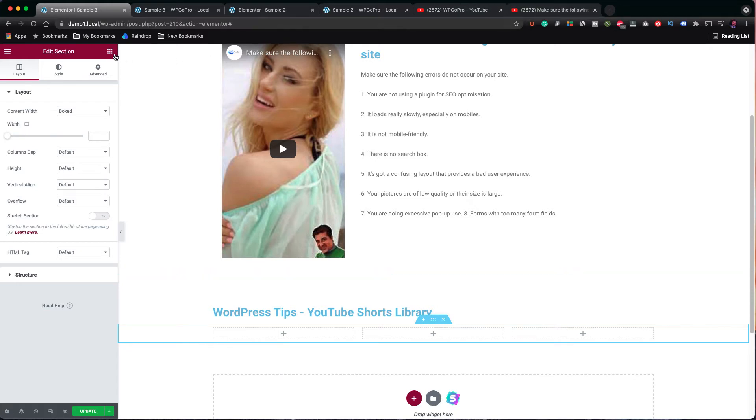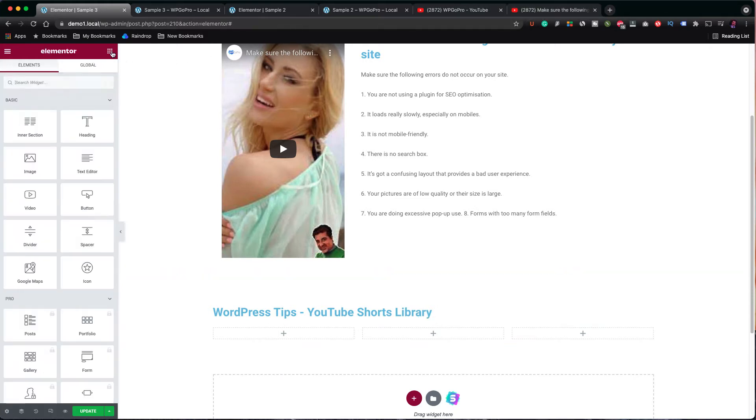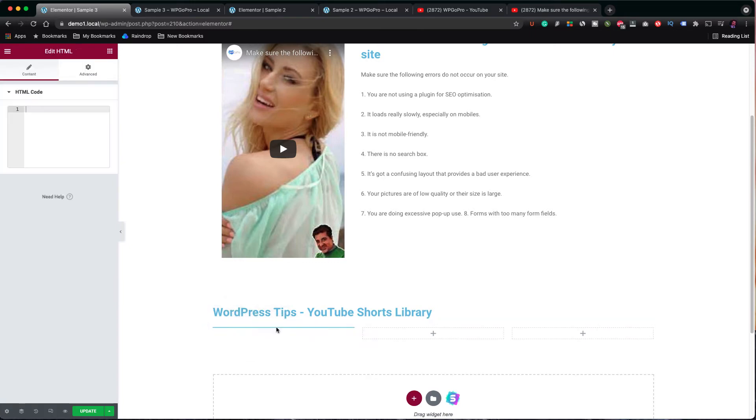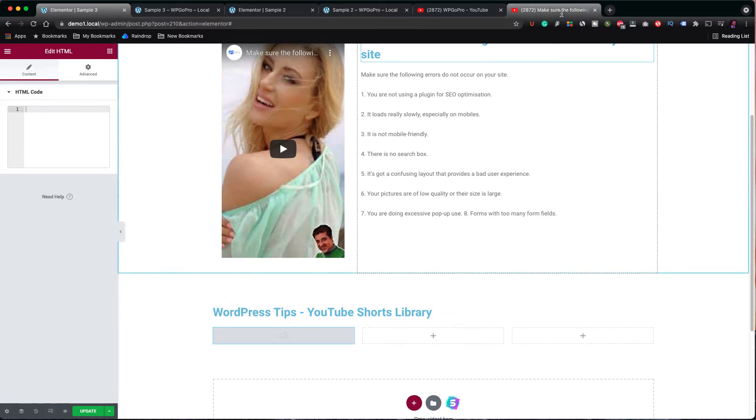As I did in the previous example, in the first column, I put the HTML element and, inside of it, the embed code for the video.